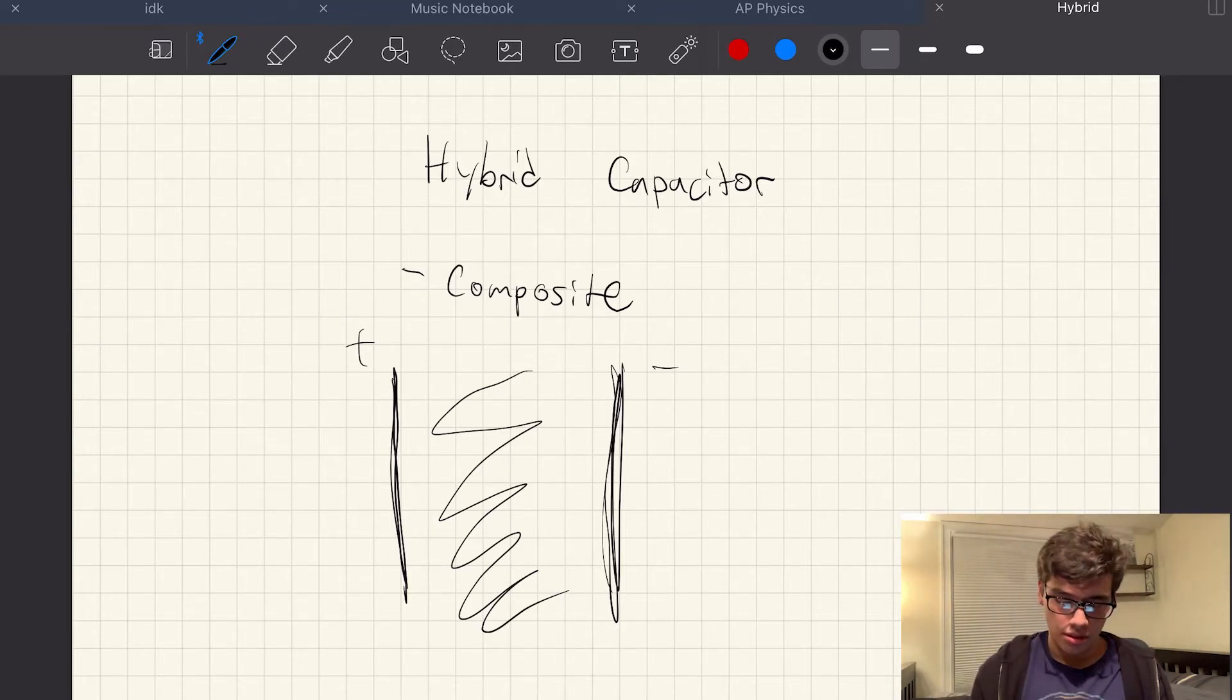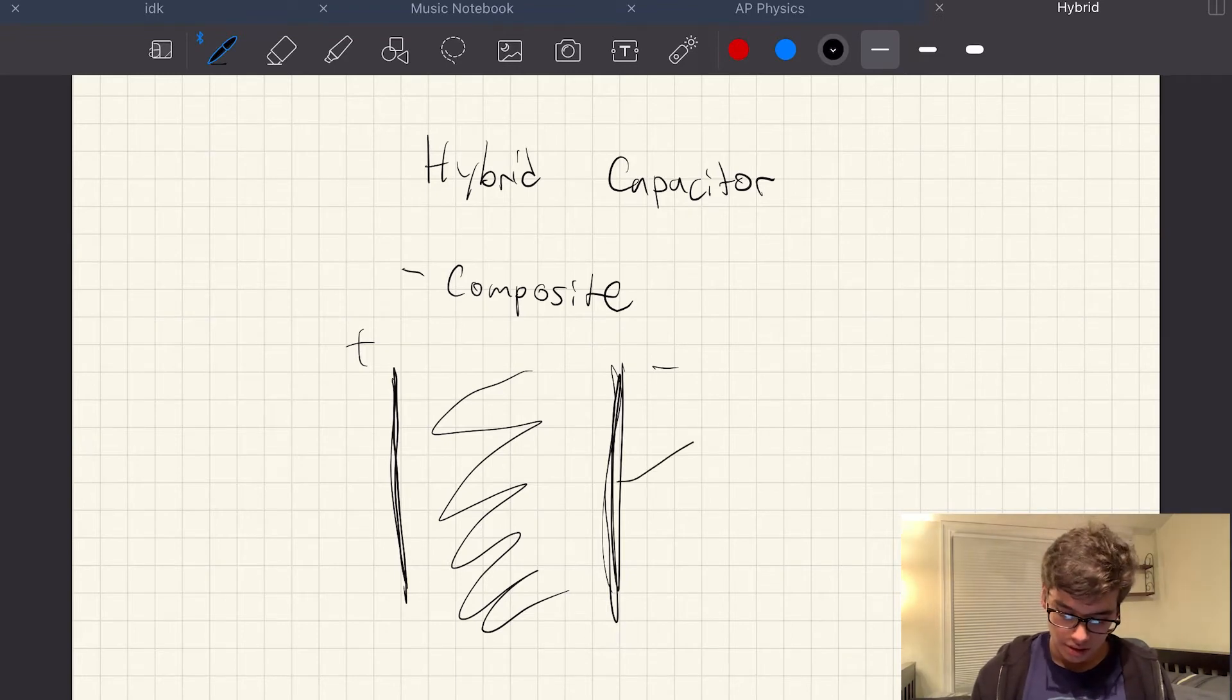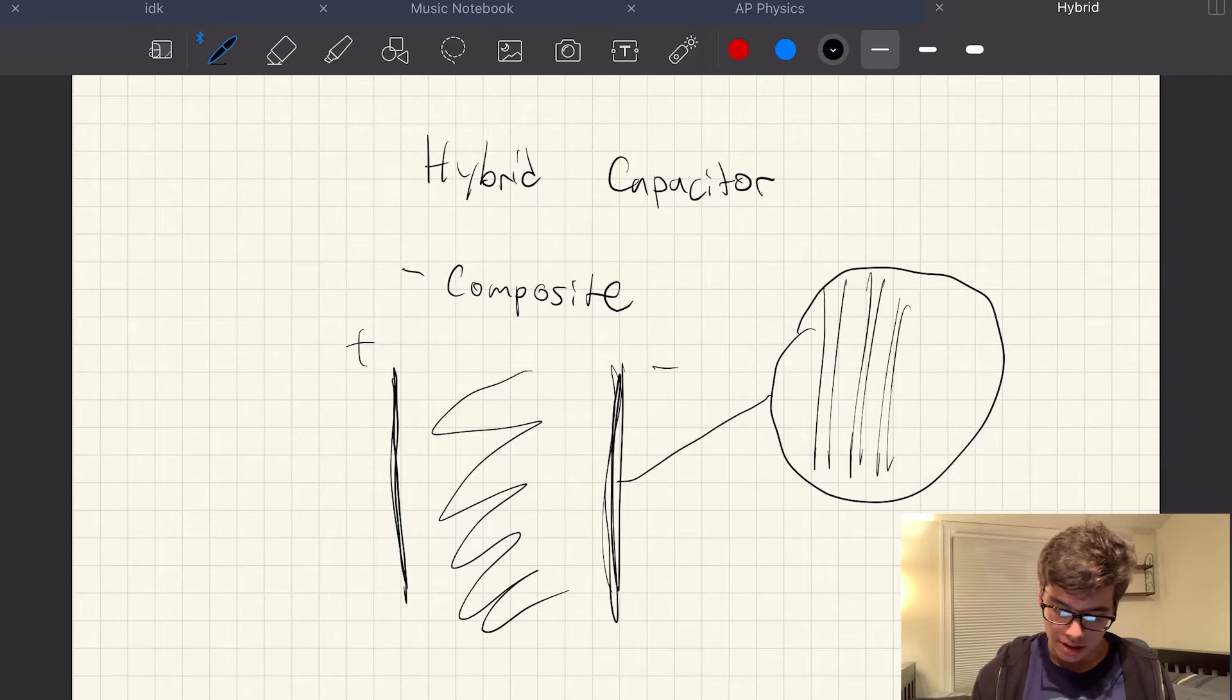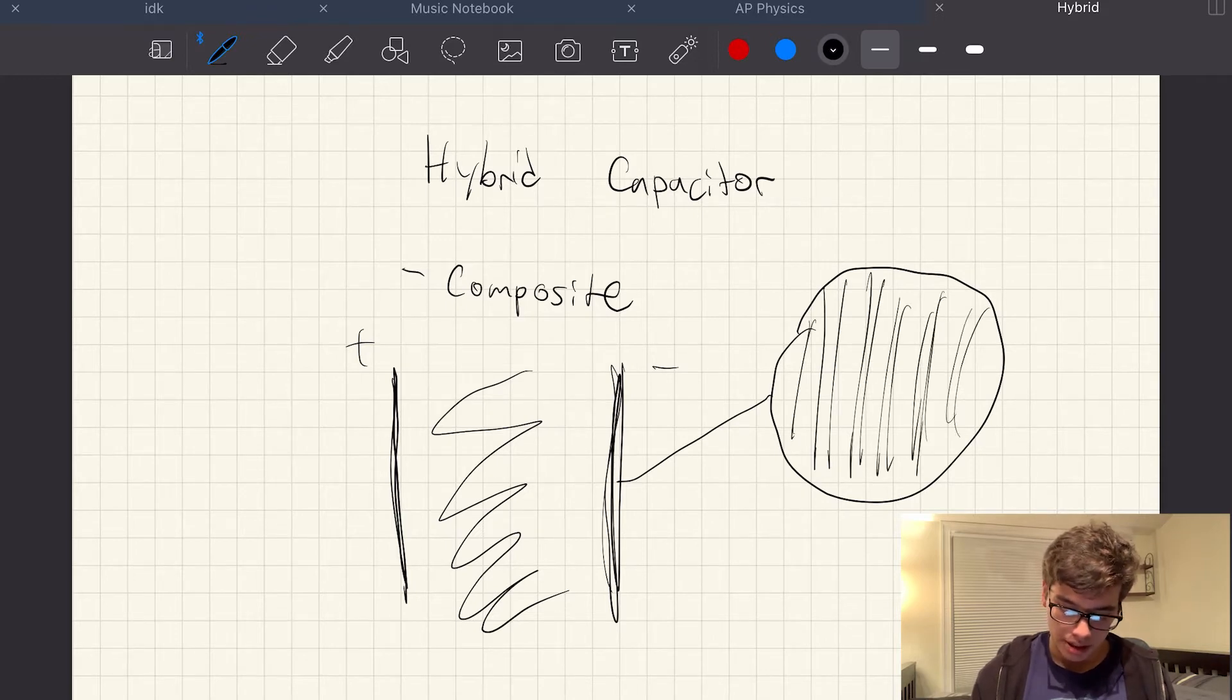So this material, if you were to blow it up here, you would see inside it, it's got these tubes, maybe some of them are going to be carbon, some of them are going to be ruthenium oxide.